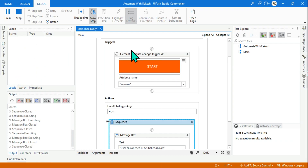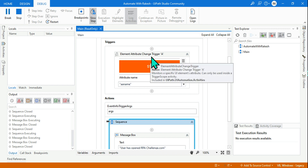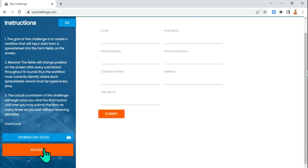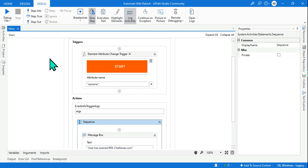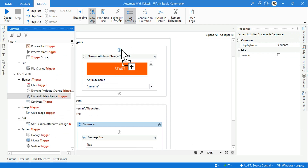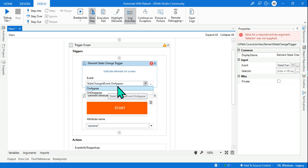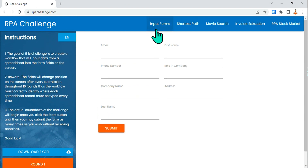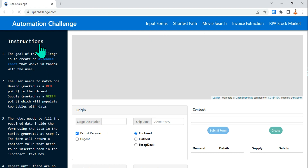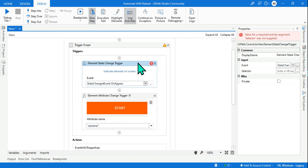With this example you should have a clear idea of when to use element state change versus element attribute change. Element attribute change means the change of the value of the element. Element state change means the element is appearing or disappearing — remember that, don't get confused. Element state change: either appearing or disappearing on screen. If you need to monitor the value of a button changing, go with element attribute change. Thank you for watching — we'll come up with more UiPath content. Stay connected and see you in the next video.